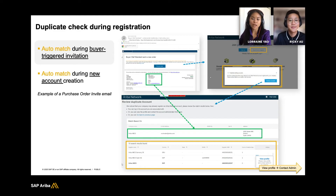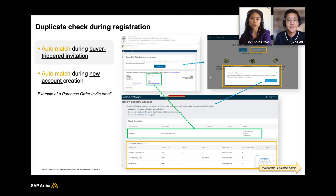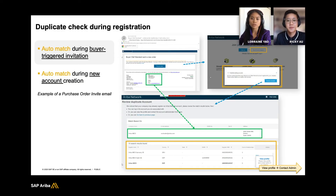Another related feature to help manage duplicate ANIDs is the duplicate account check during registration. So when a user receives a new purchase order from your customer or when they attempt to create a new account, Ariba Network will automatically perform a match and show a notification to the user that there may be an existing account already for that company. As an example, you'll see an email notification sent to the supplier with a purchase order from their buyer. When the supplier clicks on the process order button, Ariba Network performs the match in the background and shows the notification with an option to view the matched accounts.